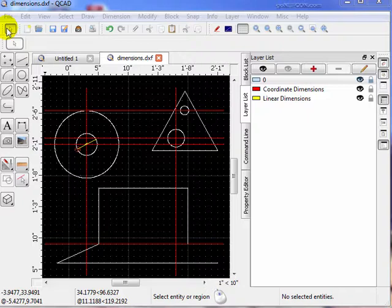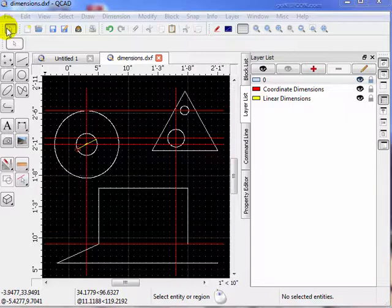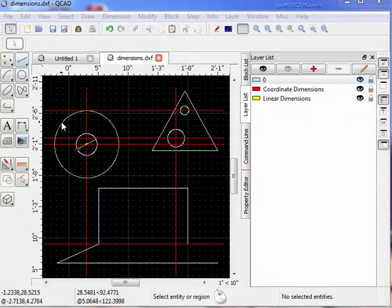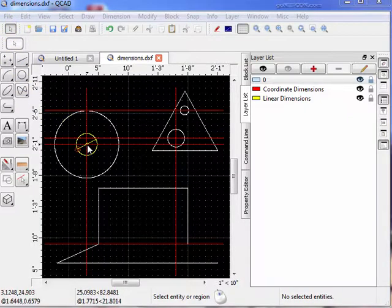In this lesson we're going to address dimensioning issues with respect to the drawings. I've loaded a drawing here which has three layers on it: the white layer which is the default layer, the red layer, and the yellow layer.